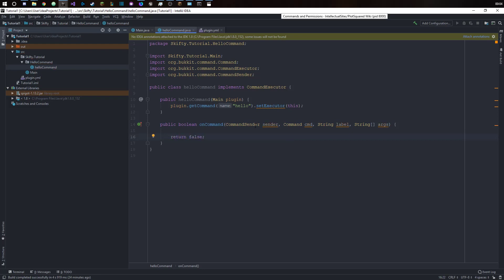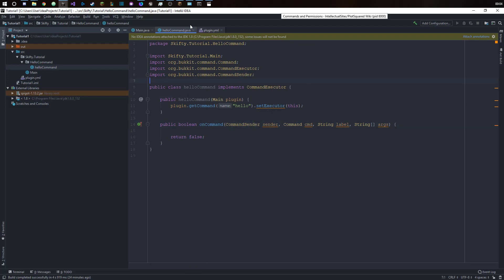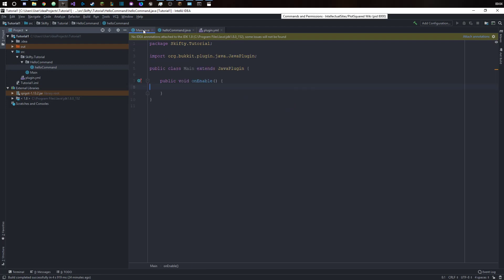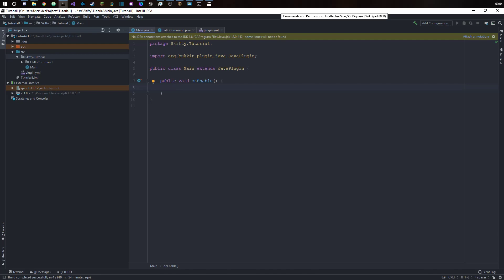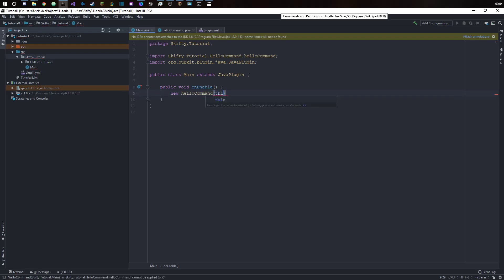Okay, so in our main class we now want to have on enable, so when the plugin is enabled we want to say new hello command and this.